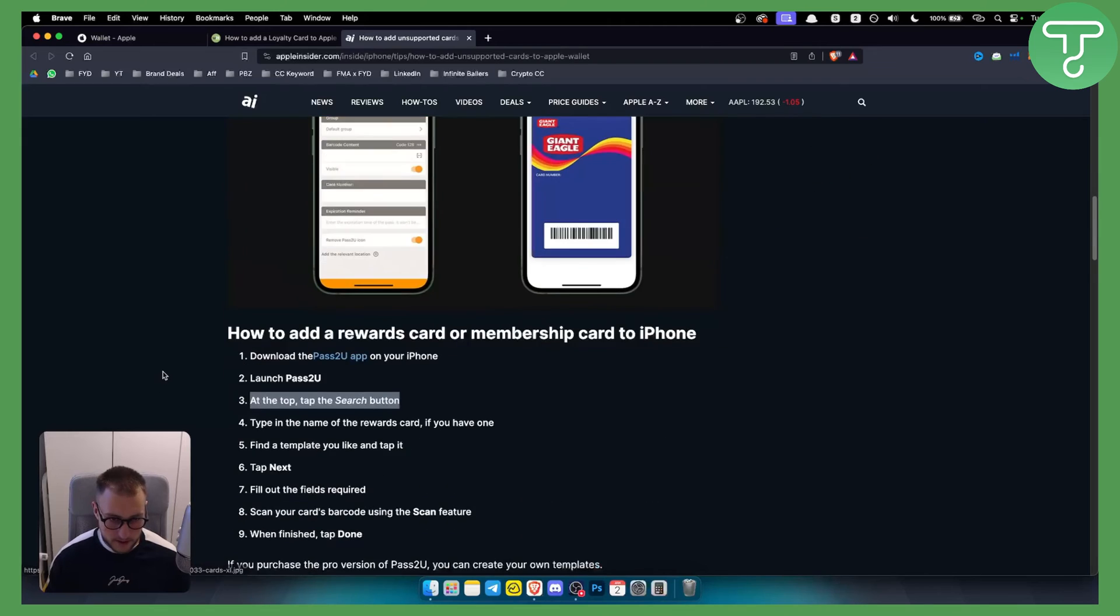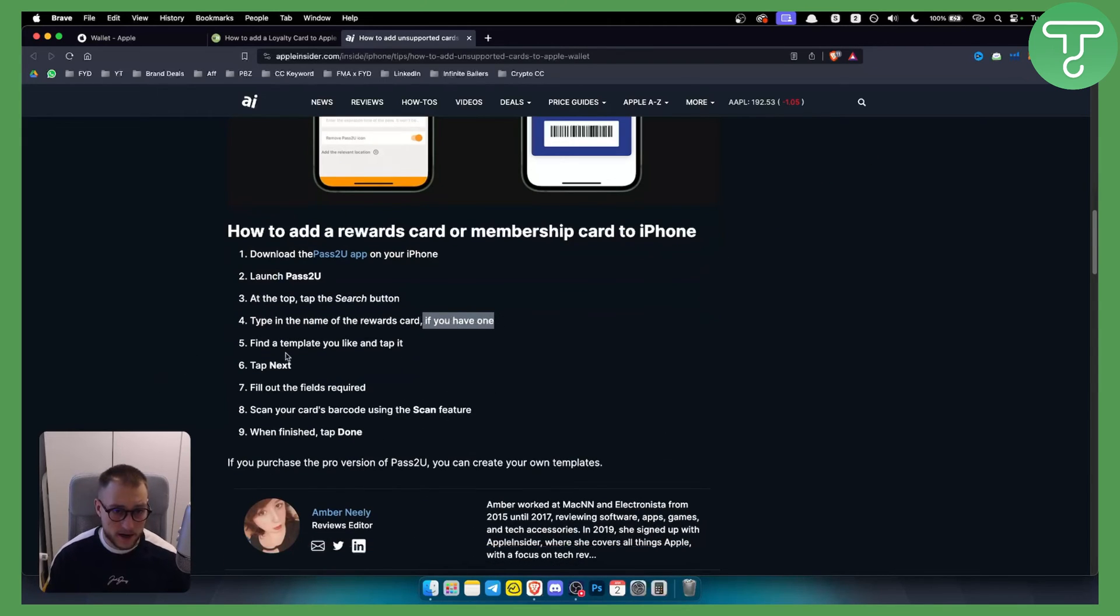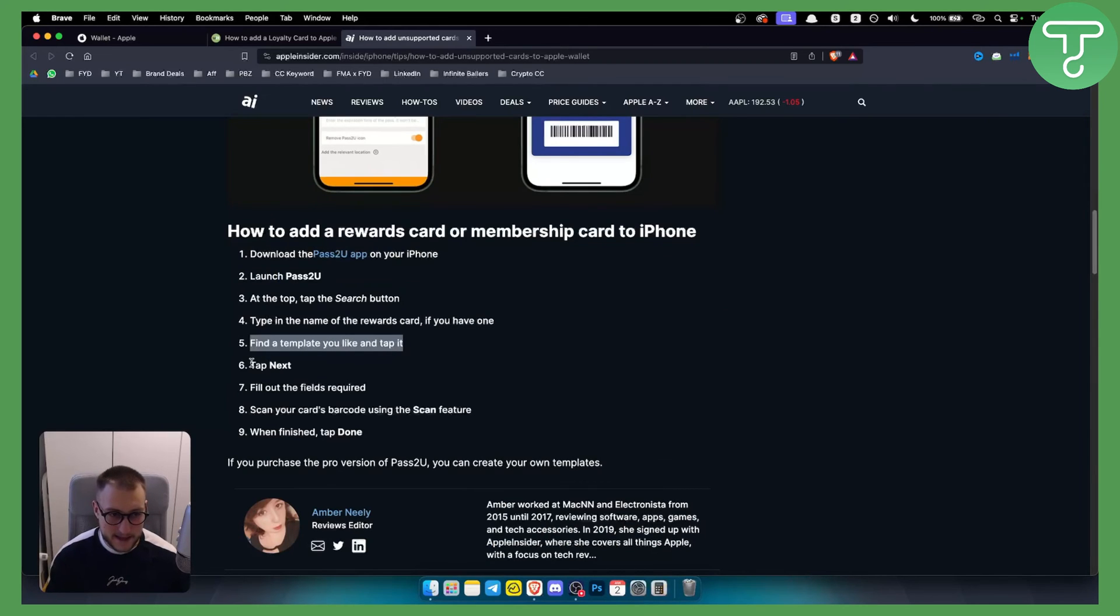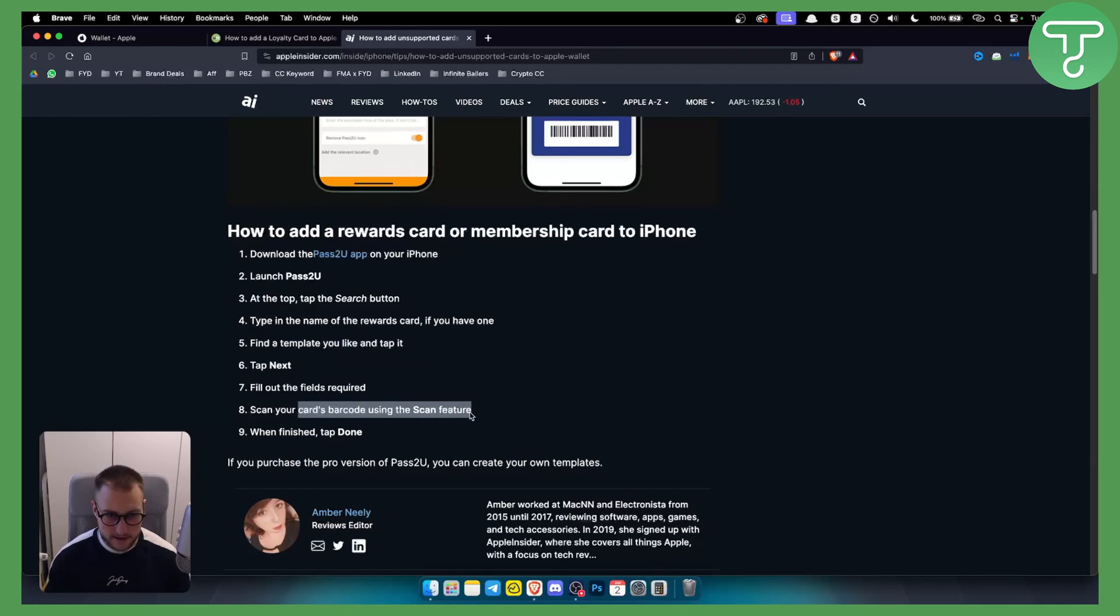Launch the app, tap the search button at the top, and type in the name of the rewards card if you have one. Find a template you like and tap it, then tap next. Fill out the required fields for Sam's Card.